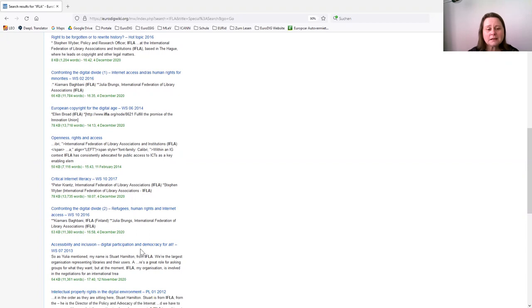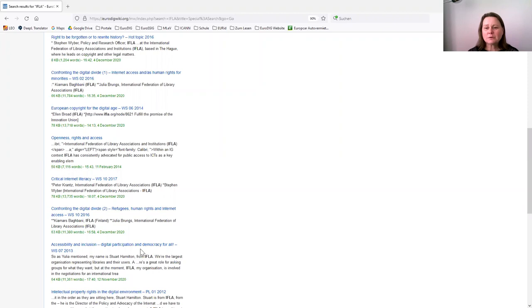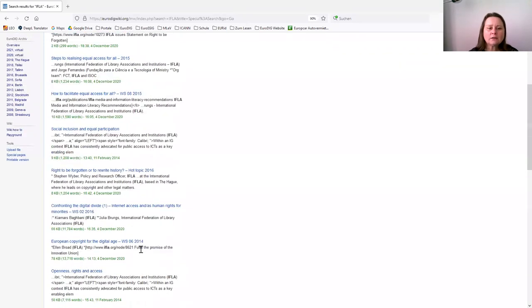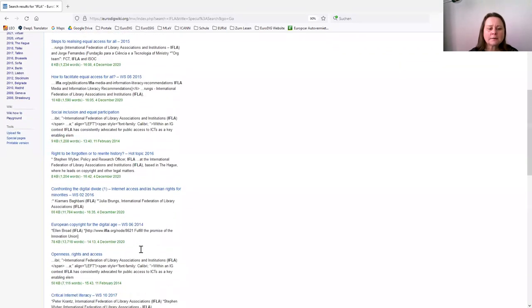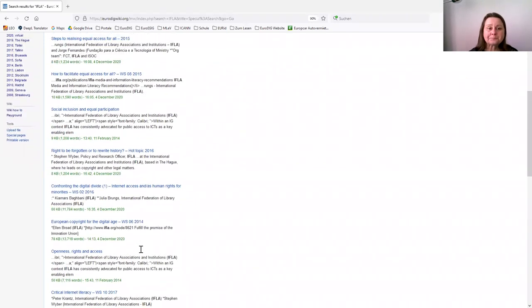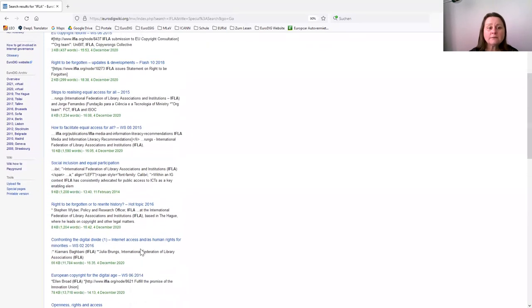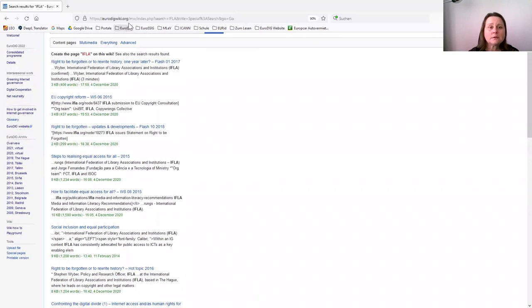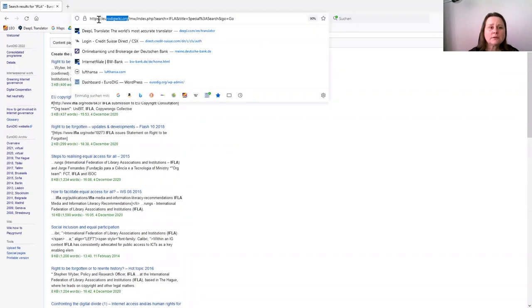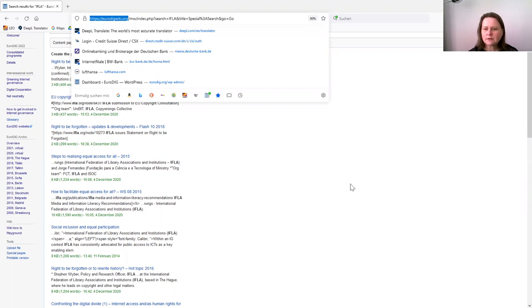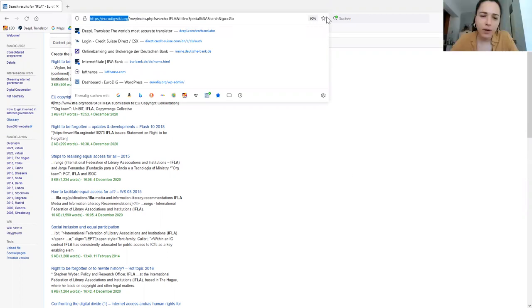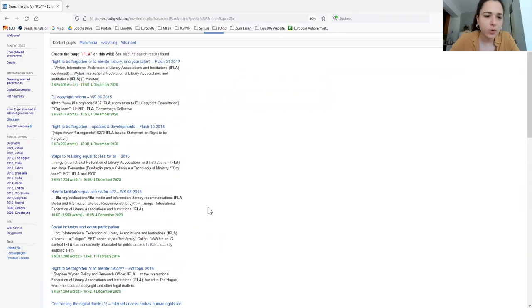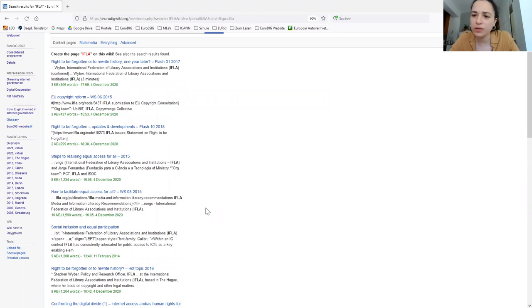I think it shouldn't be me giving you a recommendation or lecture, but I would encourage librarians and everyone who is interested in checking those, checking the wiki. I will also put the URL in the chat. I put that link of the wiki already in the chat, the one with the consolidated program.